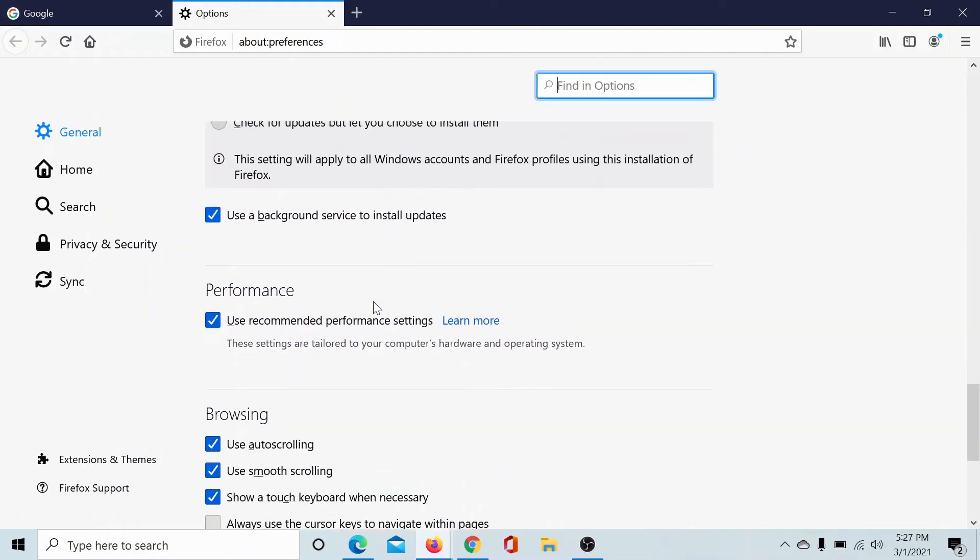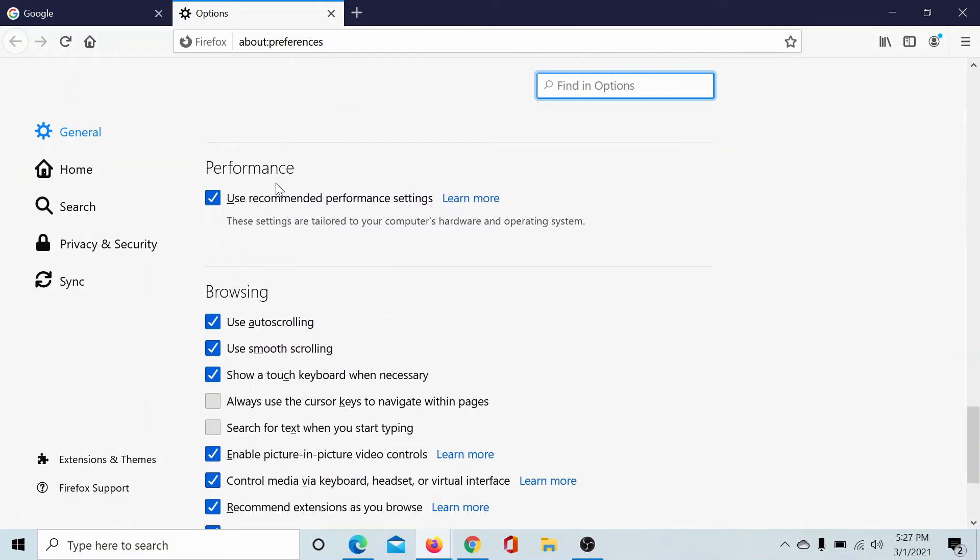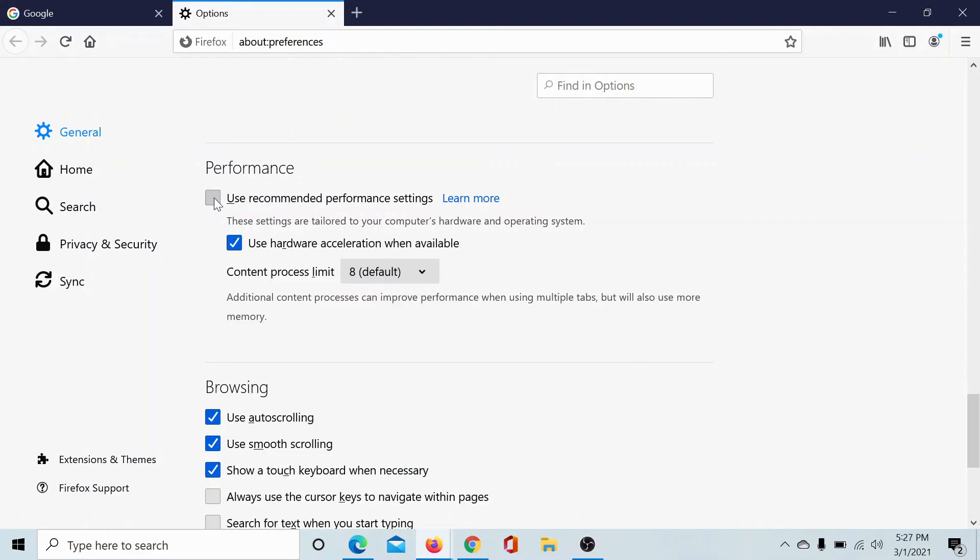Once we are at Performance, you will not find the option for hardware acceleration. Why? Because by default, this setting which says Use Recommended Performance Settings is checked. So first of all, uncheck it.